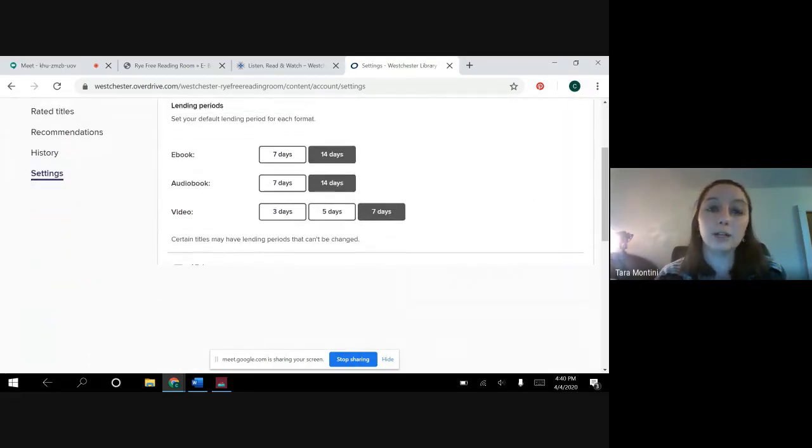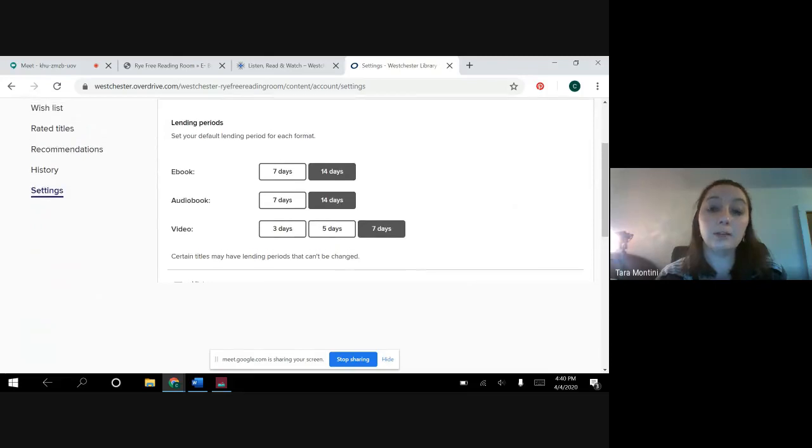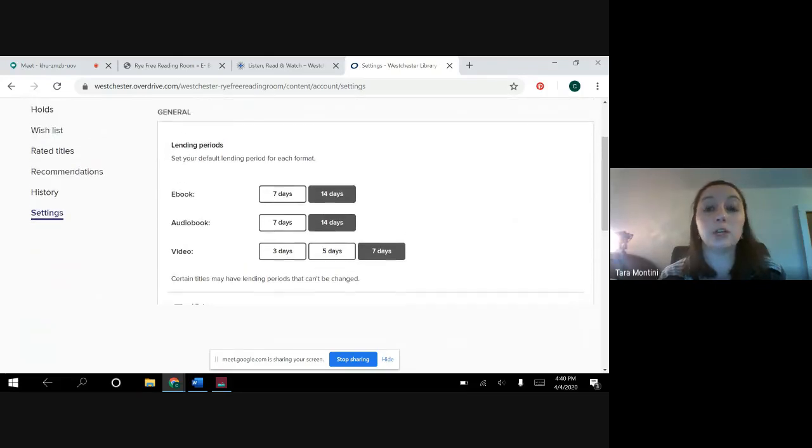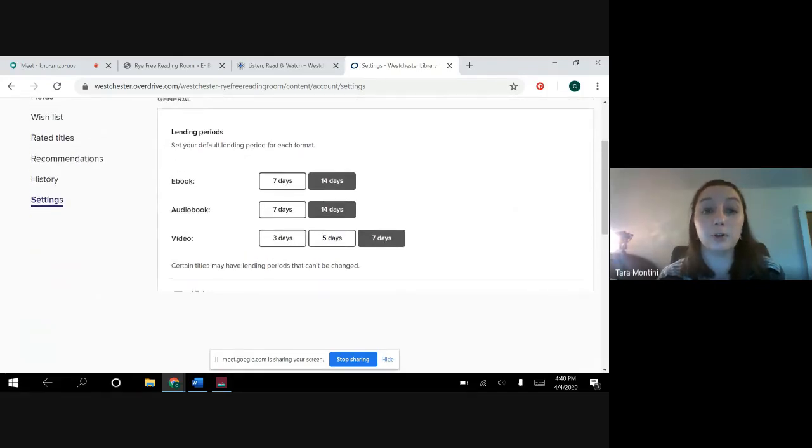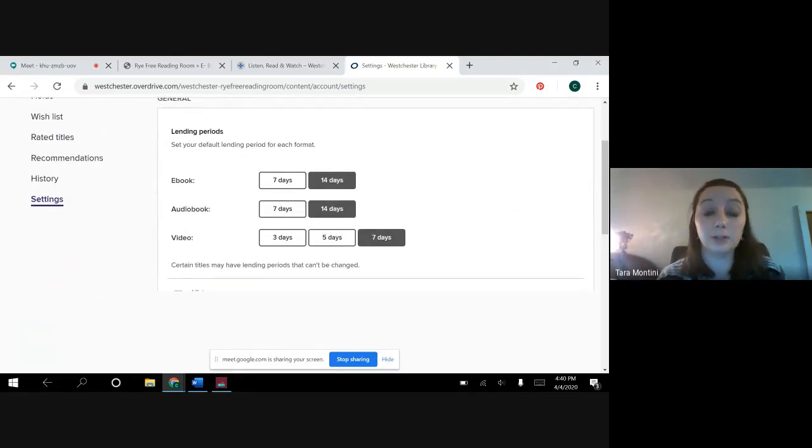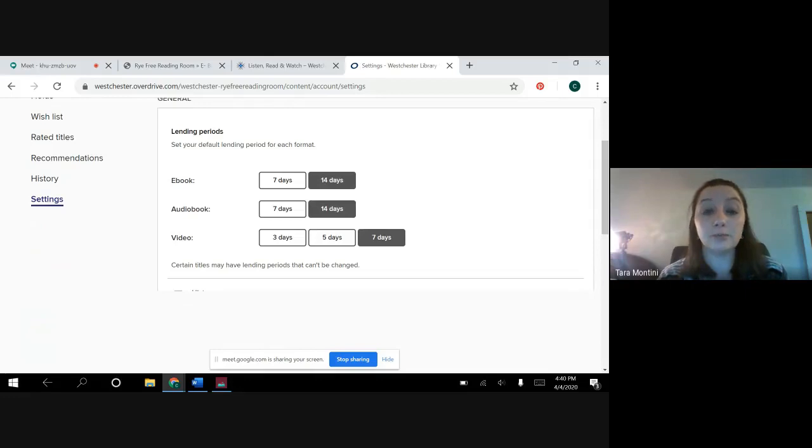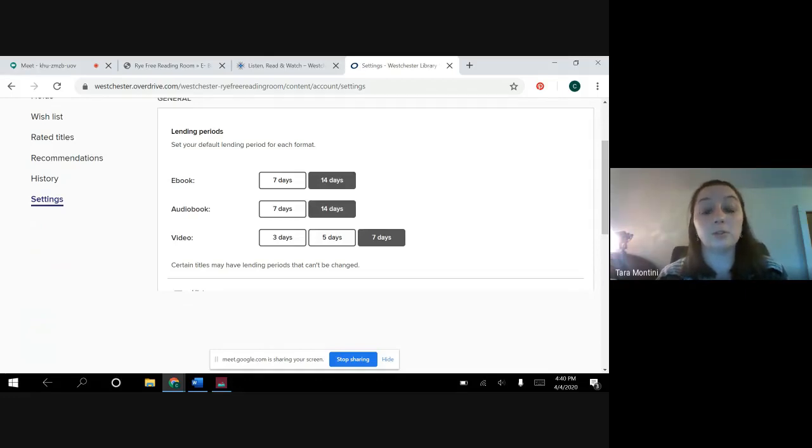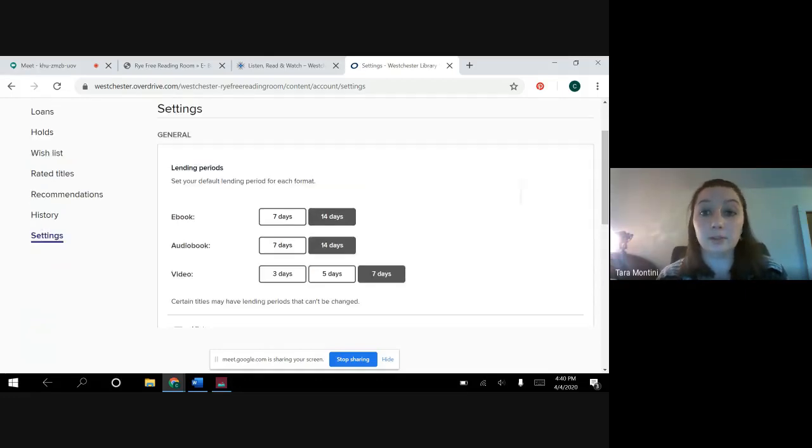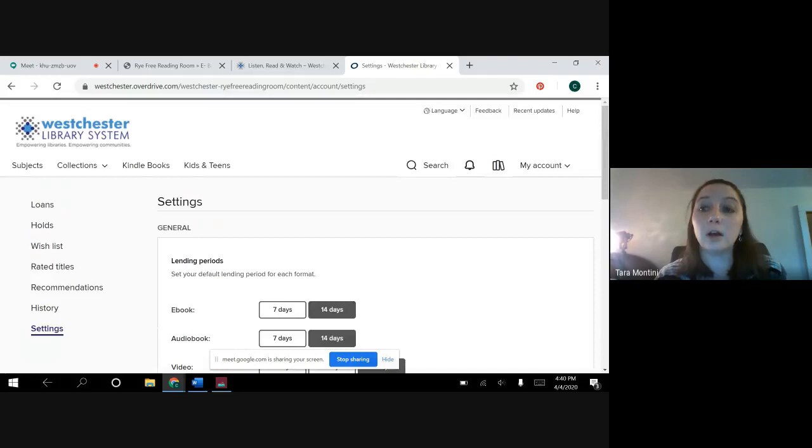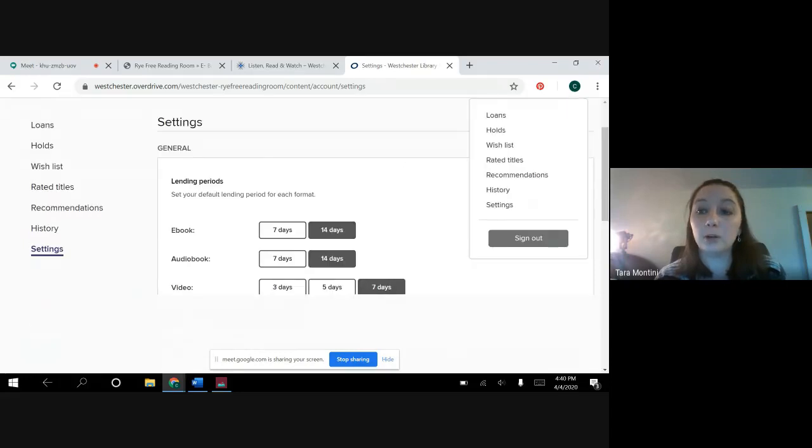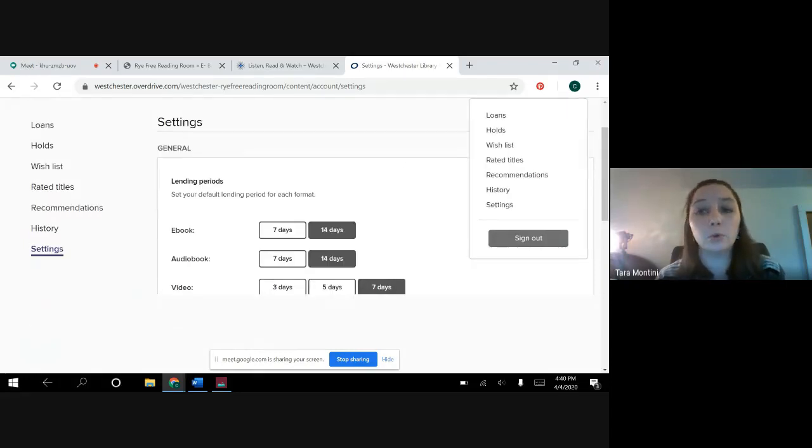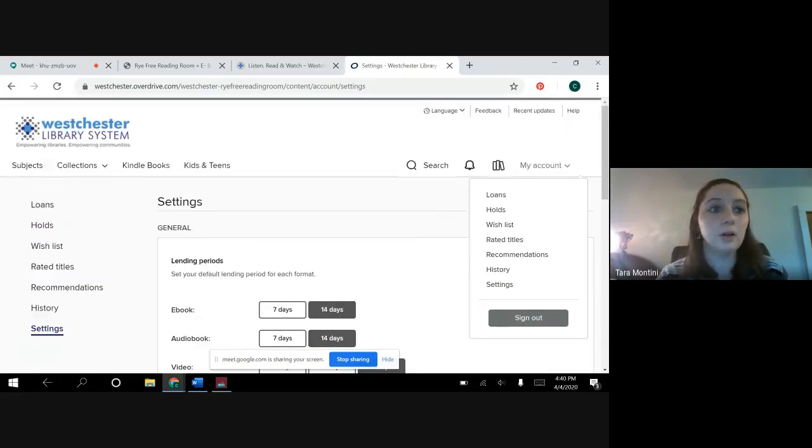Now if you go to your settings, you can change your default lending period between 7 and 14 days for ebooks and audiobooks. Videos have a choice of 3, 5, or 7 days. You can also see your different loans, your holds, all those different things.